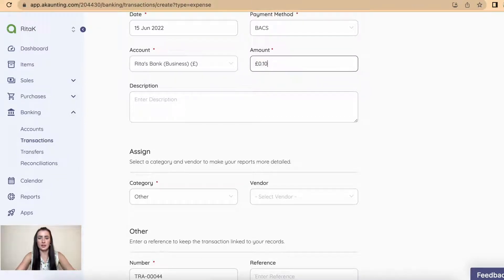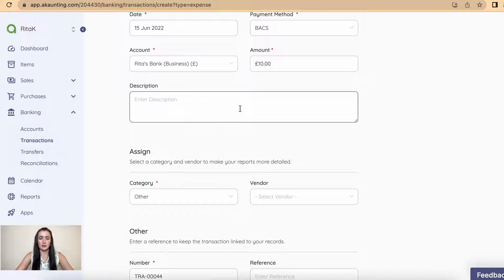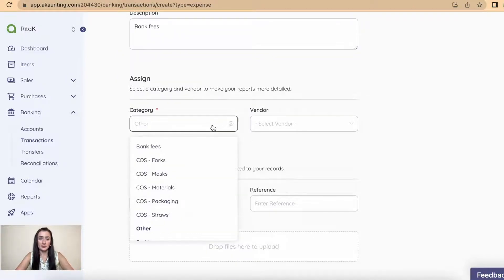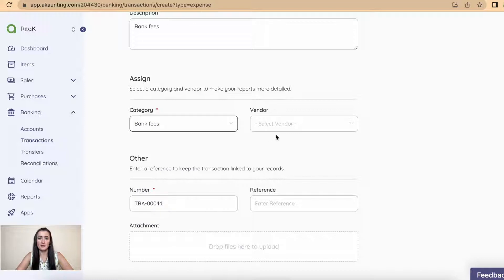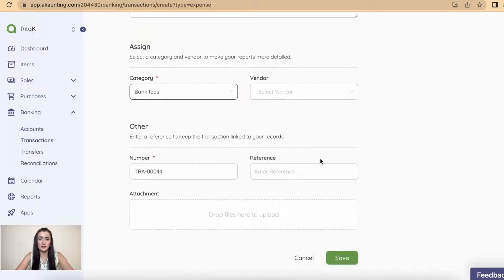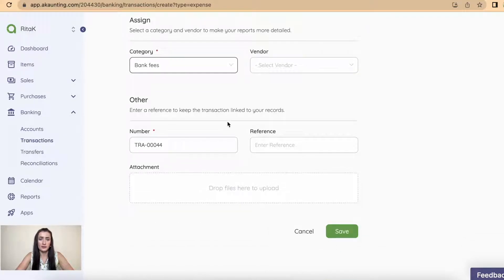I will add bank fees, select categories, that means expense category. So I have bank fees there, and you can set up vendor for bank or just leave blank and don't select vendor here. Transaction number will be automatically generated by system for all purposes.